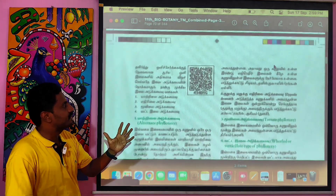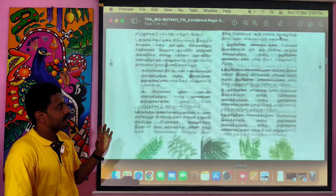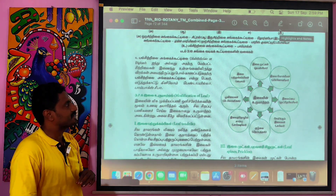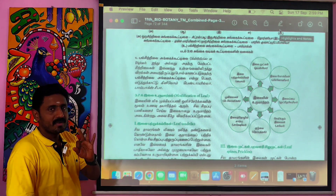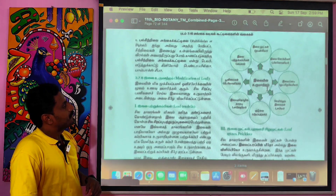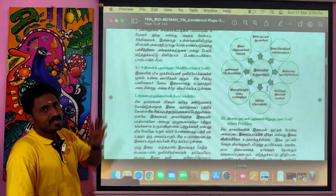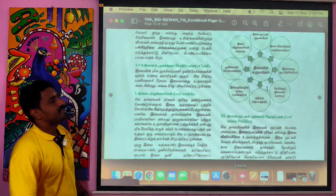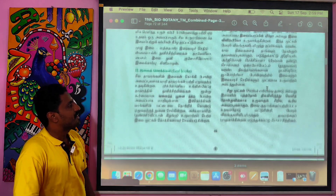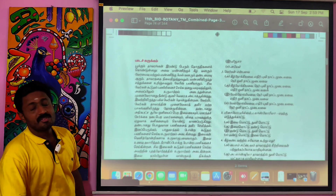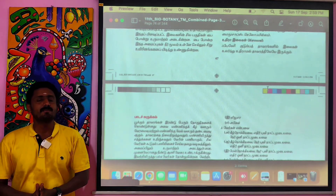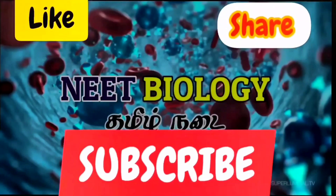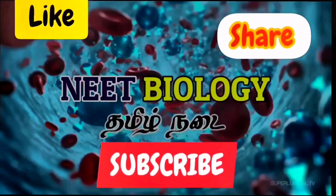Parallel, phyllotaxy, compound leaves — here are six leaves in depth. Stem and root are easy. Thank you for joining us and we'll see you in the next video.